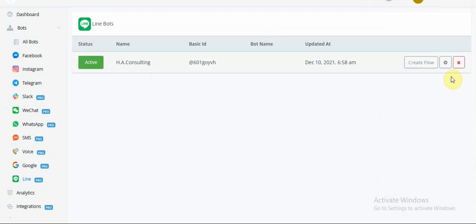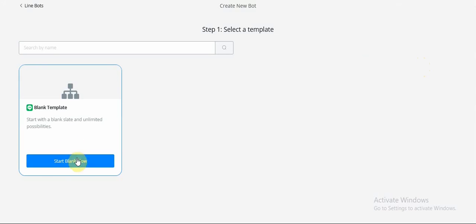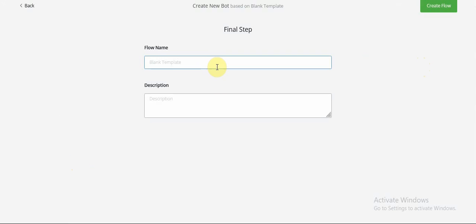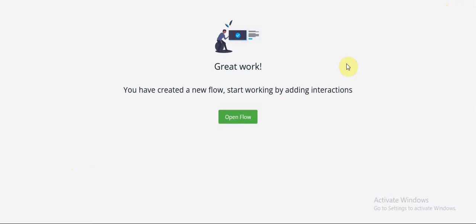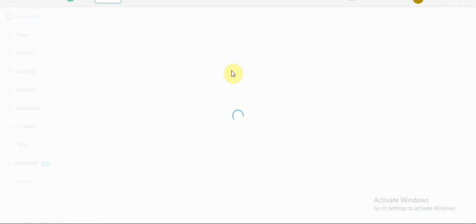Now, in order to create a flow, you just click on Create Flow, select the template that you want, enter the details, click on Create Flow, and this is going to take us over to the Flow Builder.